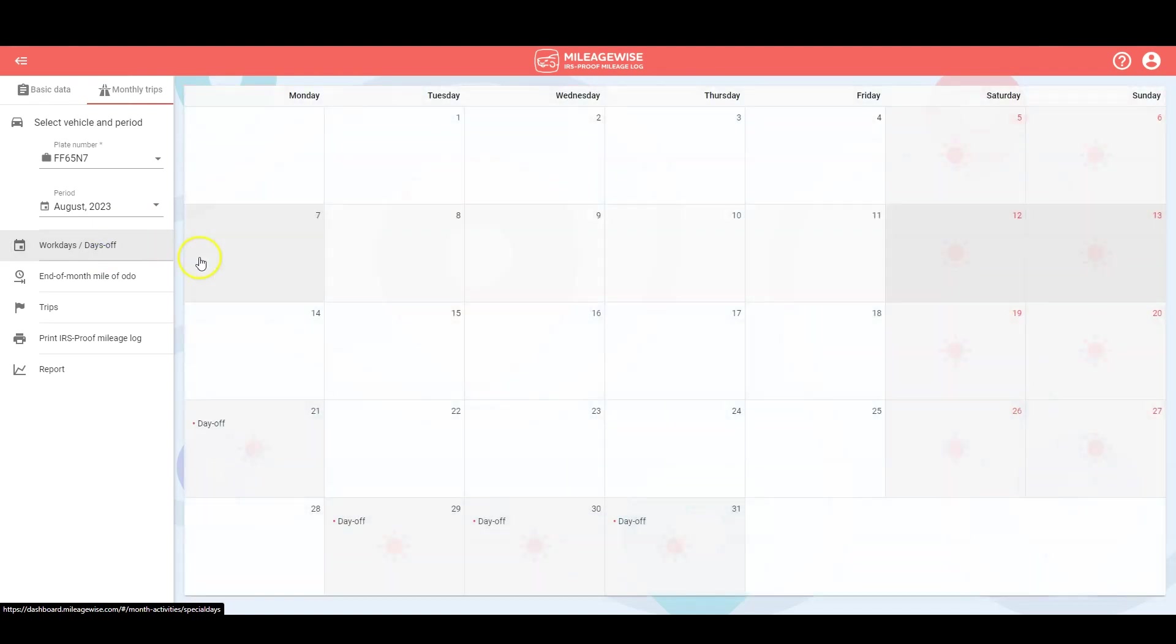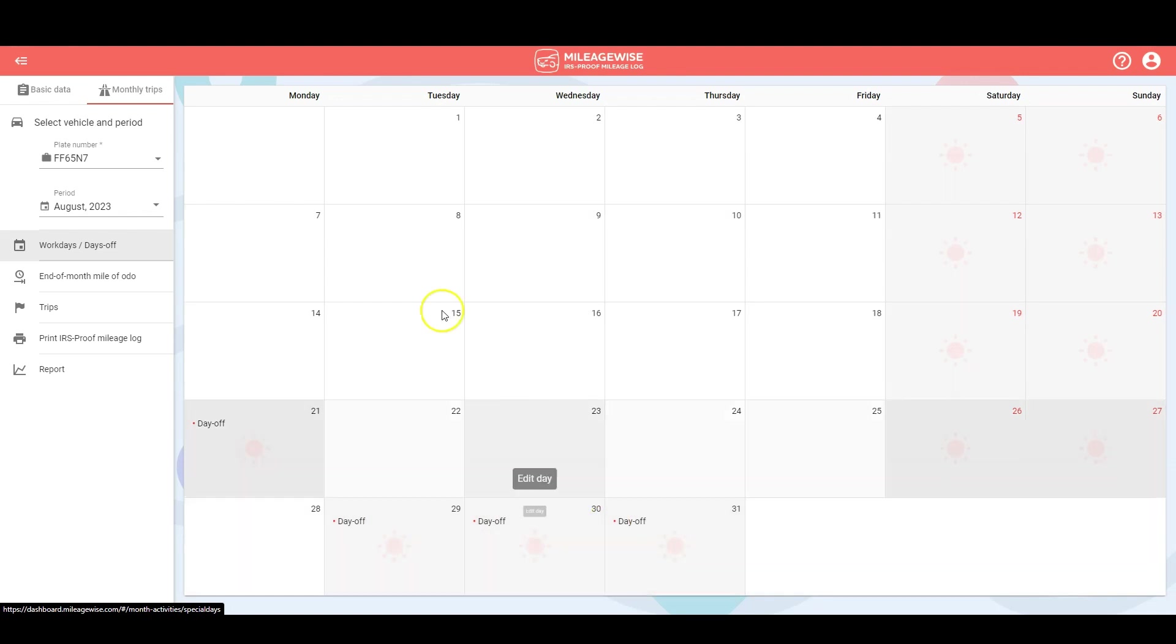Next is the workdays and days off tab. You can set your workdays here if your schedule is a little bit different from a typical Monday to Friday, and this is also where you would set your vacation dates.